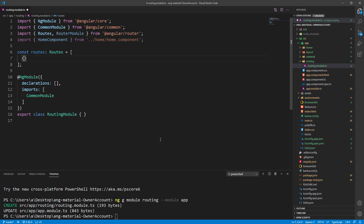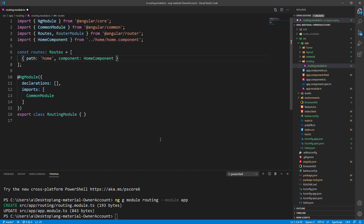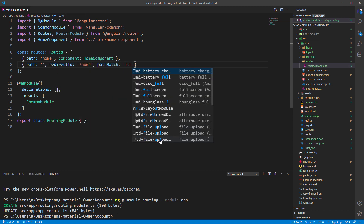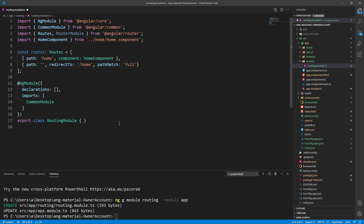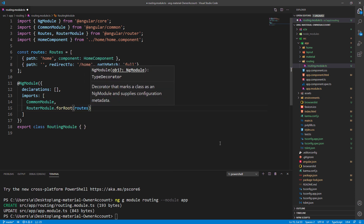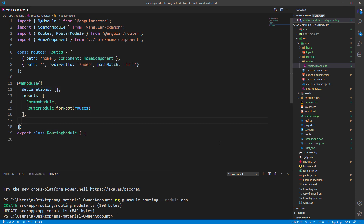Then we create the routes array and add the first route with the path property and the component property. We're going to add one more route to point to the home component as soon as we start our application. In the NgModule section we have to register our routes array, and finally let's export the RouterModule.